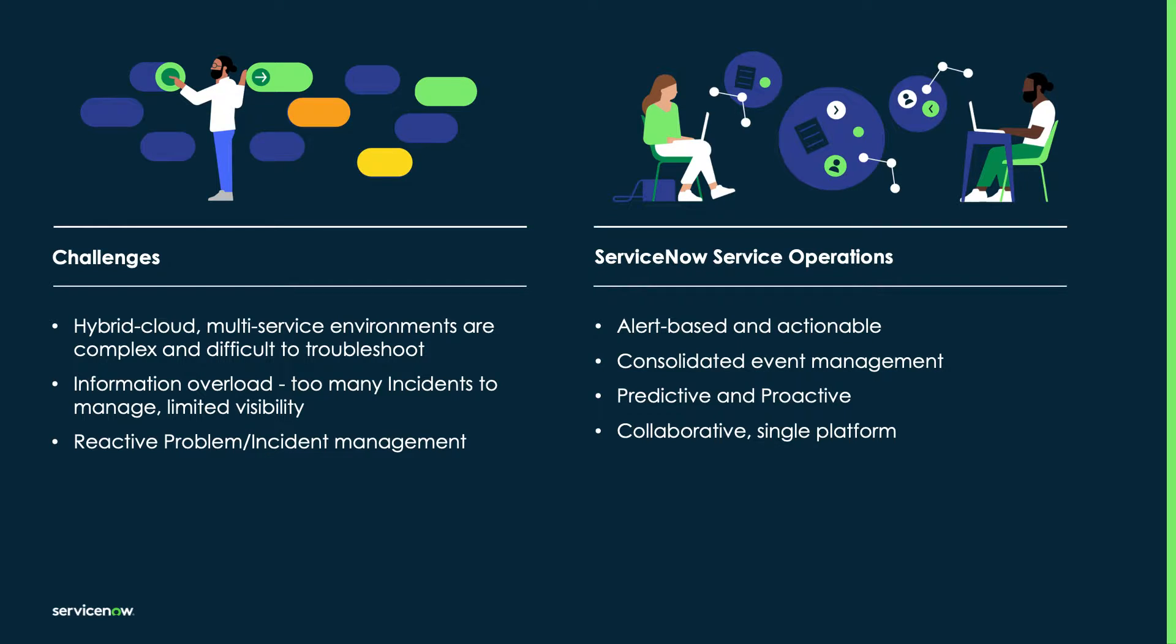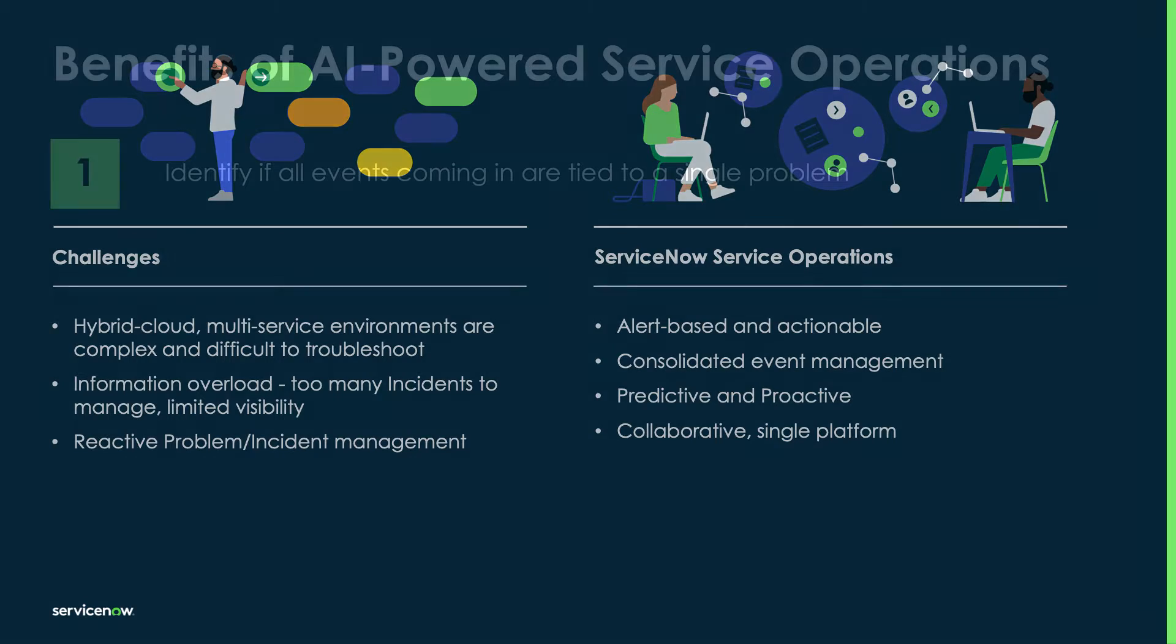The key is being proactive versus reactive and being collaborative and not siloed. In this area, ServiceNow can help in four ways.